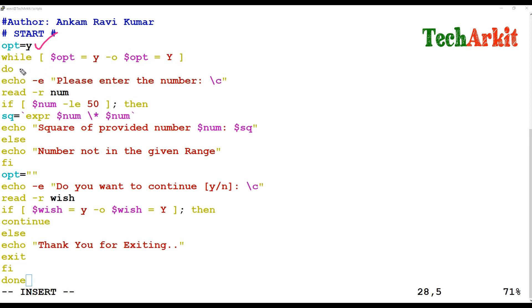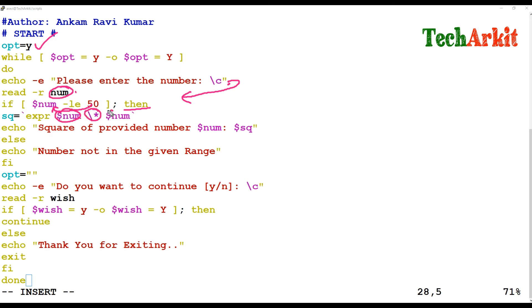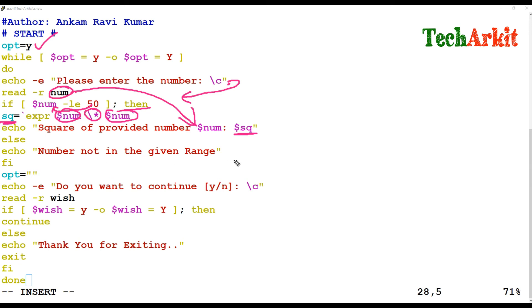The number entered is stored in the 'num' variable. If the dollar num value is less than or equal to 50, it calculates and displays the square of that number. If they provide a number more than 50, it says 'out of range' — number not in the given range — and then asks: do you want to continue?